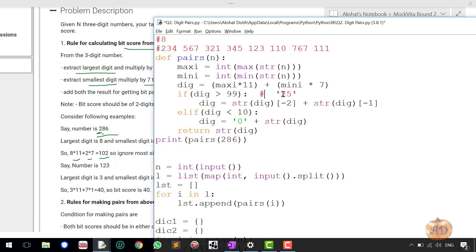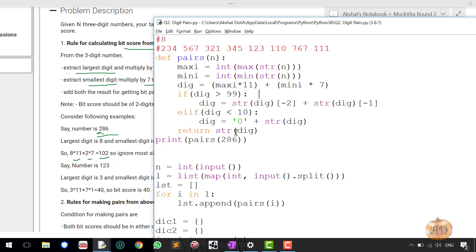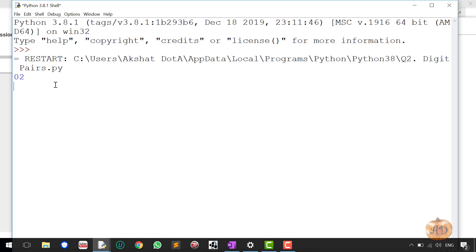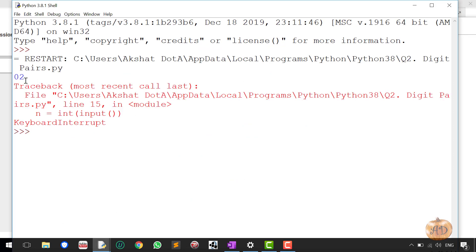If you get a digit less than 10 — suppose you got the digit 2 — it will simply add a zero before it, making it '02'. I'm printing the pairs of 286 and let's see that it will get the output of zero two. And it's fetching me the output of zero two as expected.